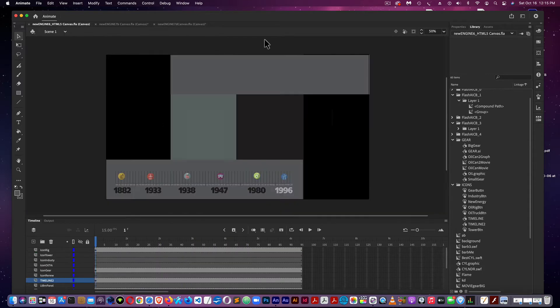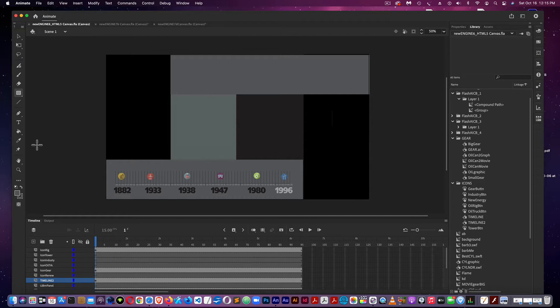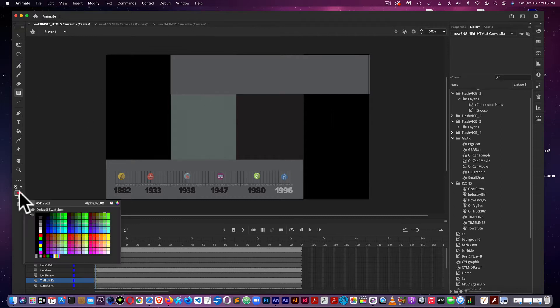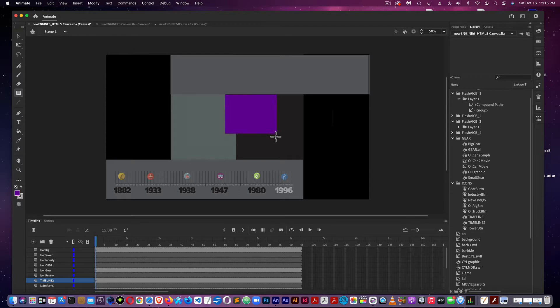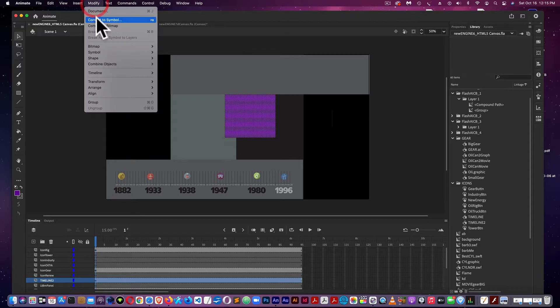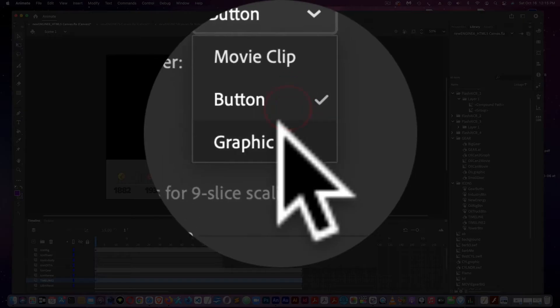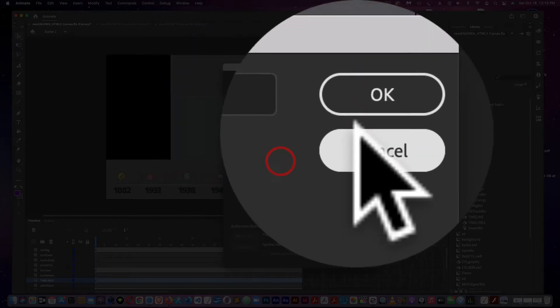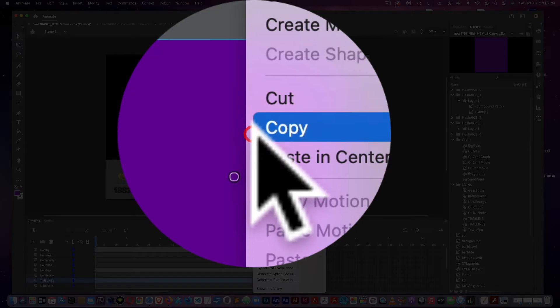To create the rotations is fairly simple. I'll do that with a rectangle tool. You convert your object to a symbol, and then you create a motion tween.